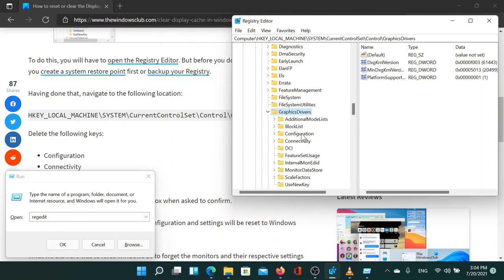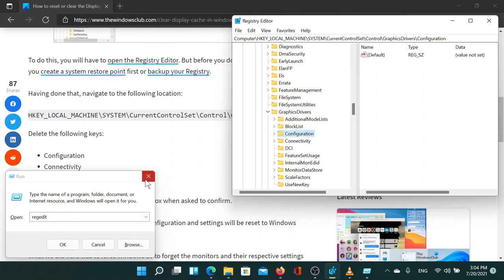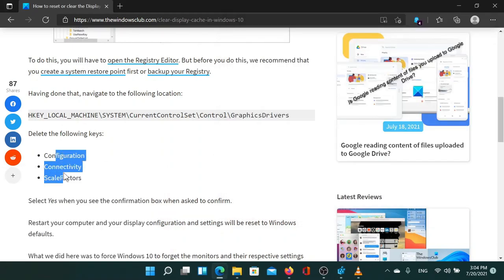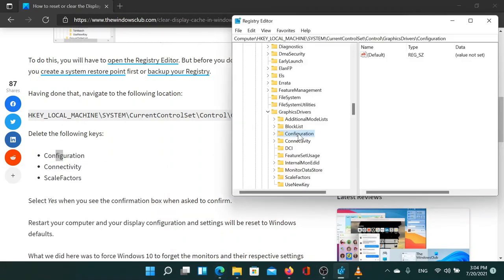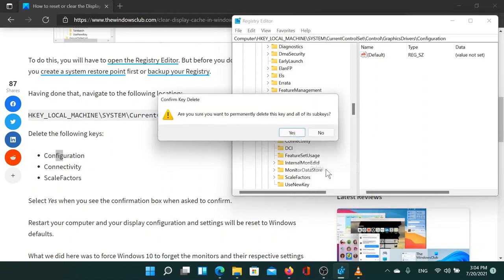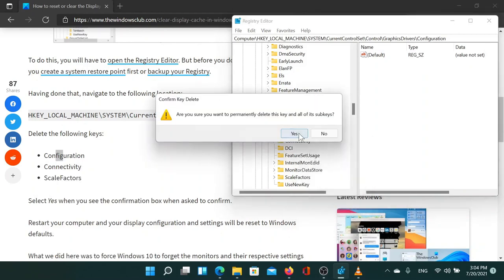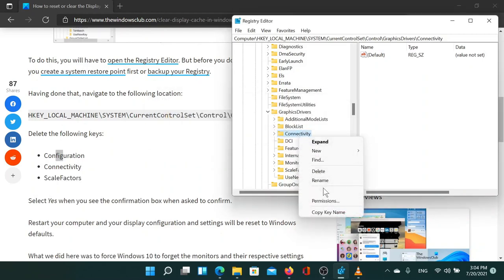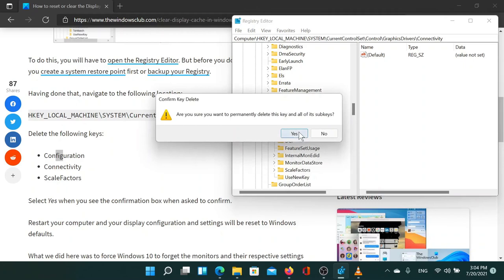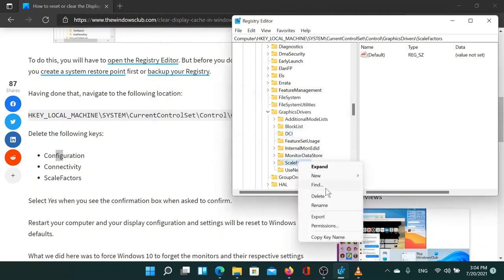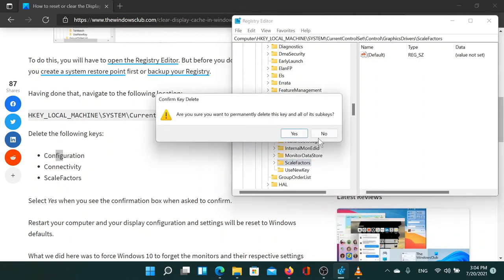The graphics drivers key will have a few sub keys. Of these, right click and select delete for the sub keys: configuration, connectivity, and scale factors. Now reboot your system. This should delete the display cache in Windows.